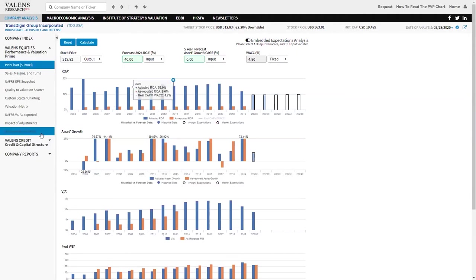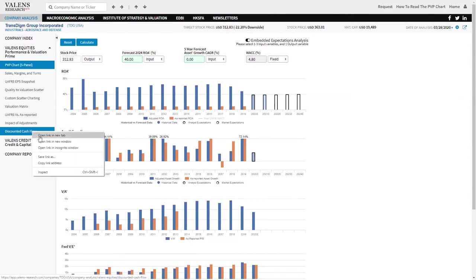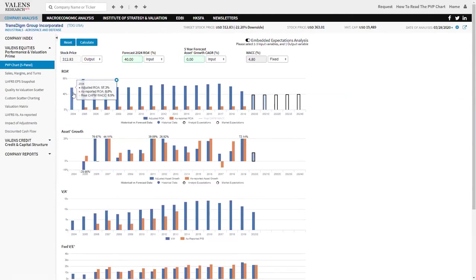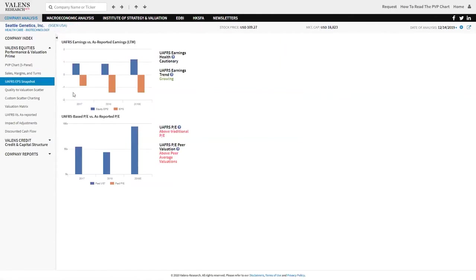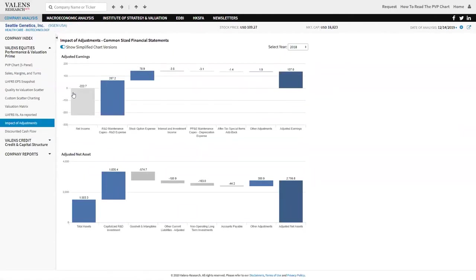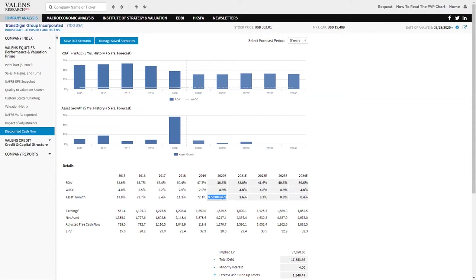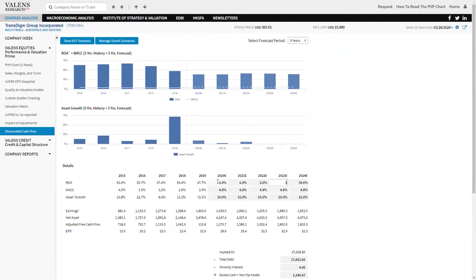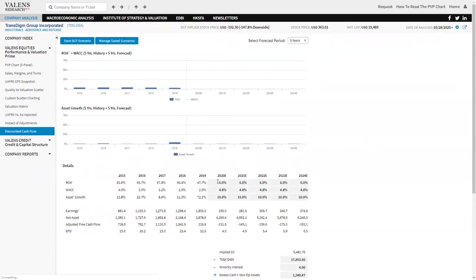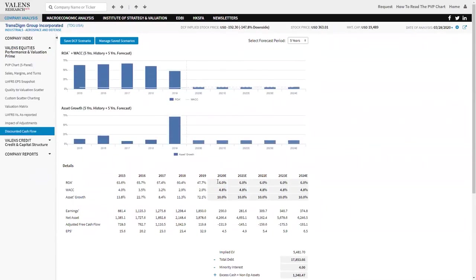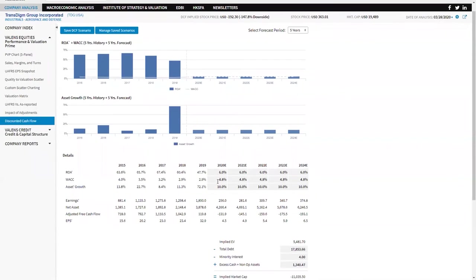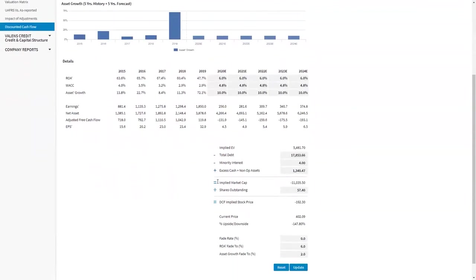So you almost model the core legacy part of TransDigm as a 40% ROA business with 0% growth. Then separately you have to say, if I think TransDigm is going to grow their business by acquiring another 10% each year, here's the important thing: the kicker is they're going to acquire that business at close to cost of capital returns. They're going to acquire that business but have to pay a premium to get that.